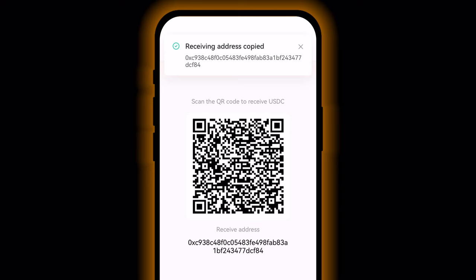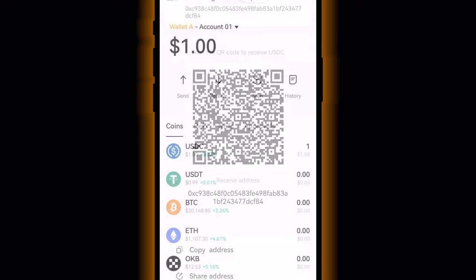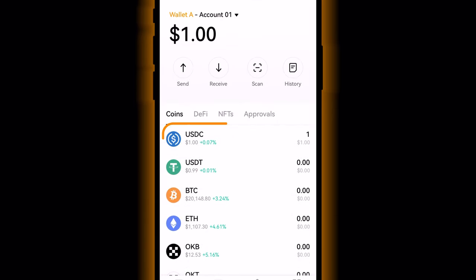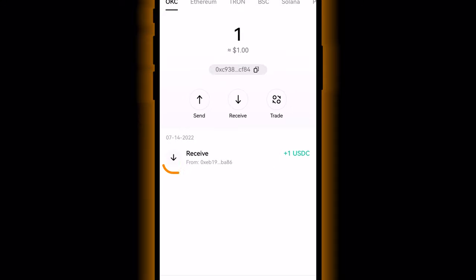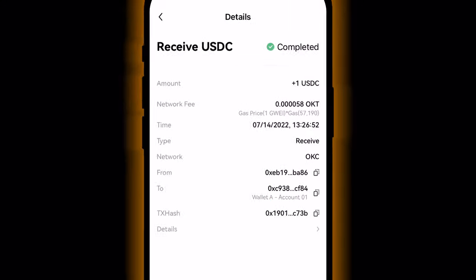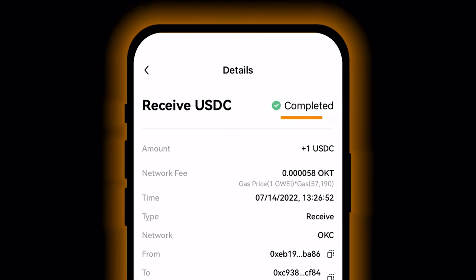Some crypto networks do take a little longer to send funds than others, but the unconfirmed transaction should appear within just a couple of minutes. From the OKX wallet home screen, tap the crypto being received to check the transaction's progress, then tap the transaction below the Send and Receive buttons. When the status changes to Completed, you've successfully received crypto in your wallet.